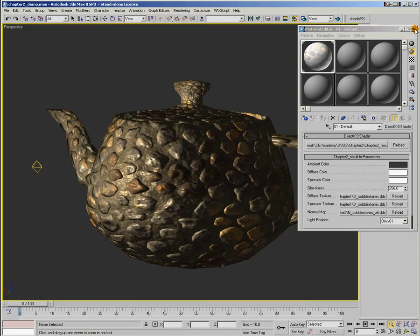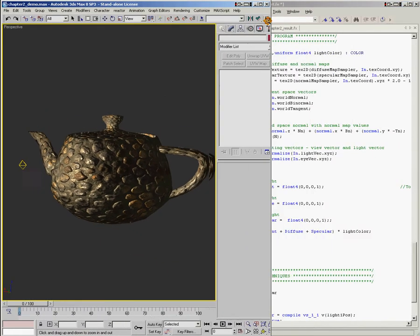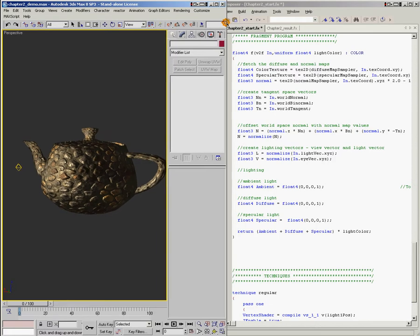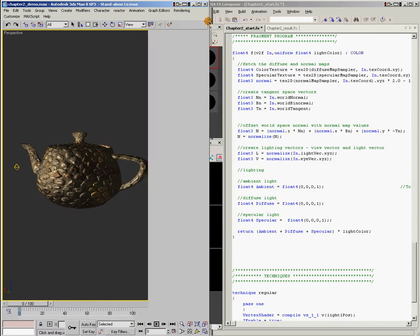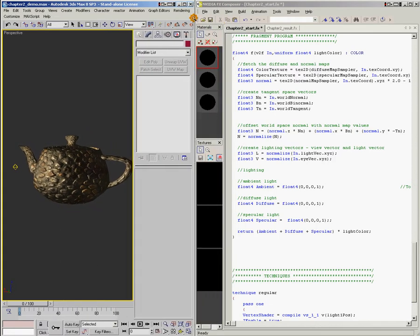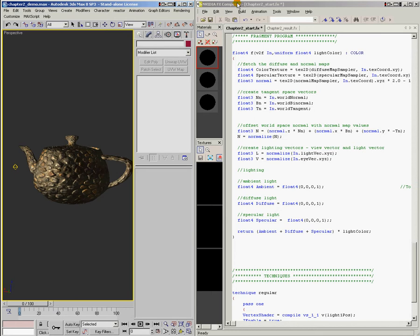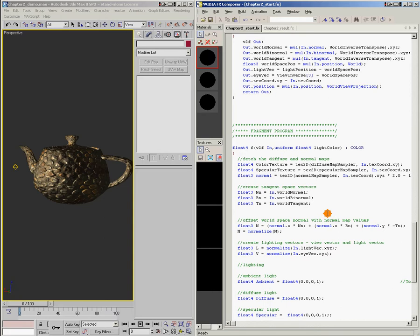So let's close down our material editor here. We'll move max over just a little bit so we've got effects composer underneath it. And we'll go to work. So what I've got here is the chapter 2 start shader. You can go ahead and browse your DVD and load that up. You'll notice that I've got the same normal mapping code in here that we had from a previous chapter.